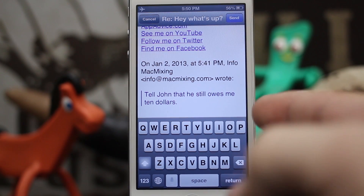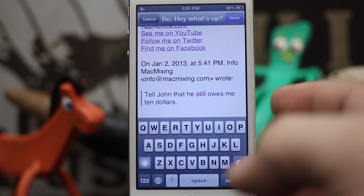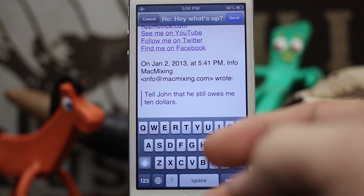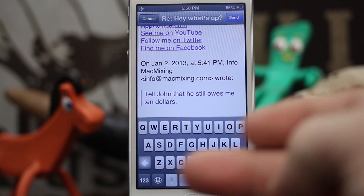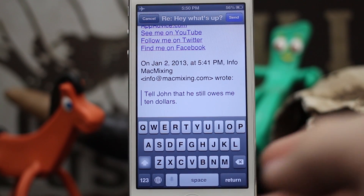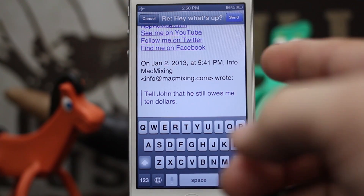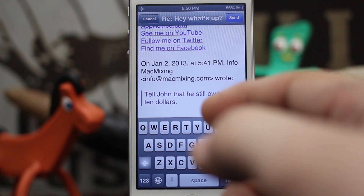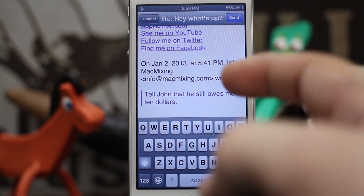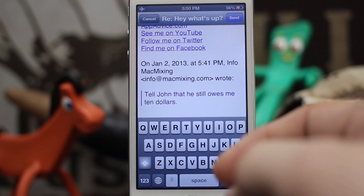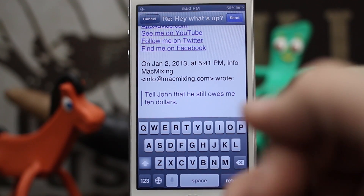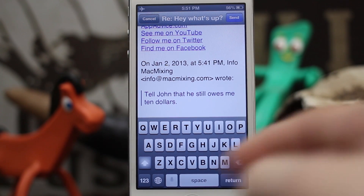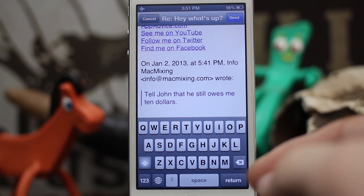It makes it very specific as to what part of the email you are replying to. This can be extremely helpful especially in a long email where there are certain points you just wanted to touch on — you can select those certain parts and reply specifically to that section of the email.